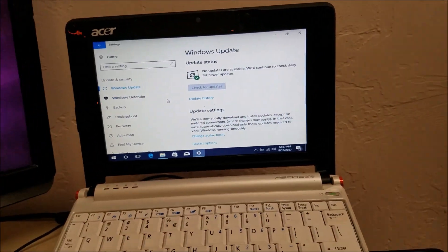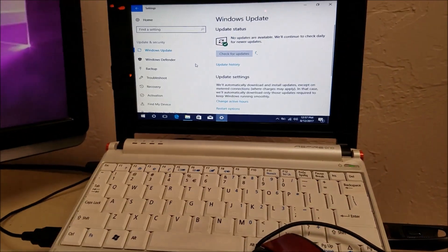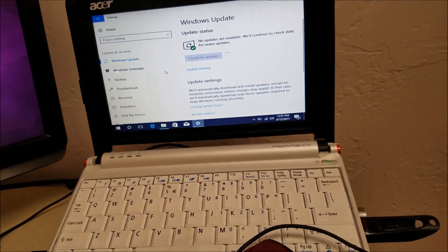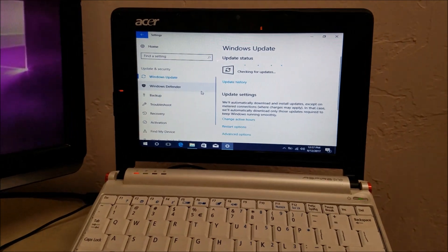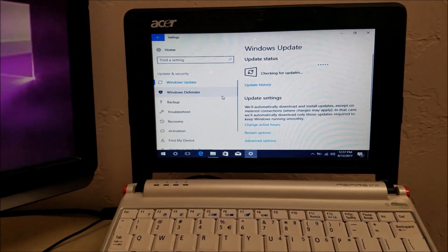So, I believe it'll get FCU as well when it comes out. Because Windows 10 S still gets all of the updates.